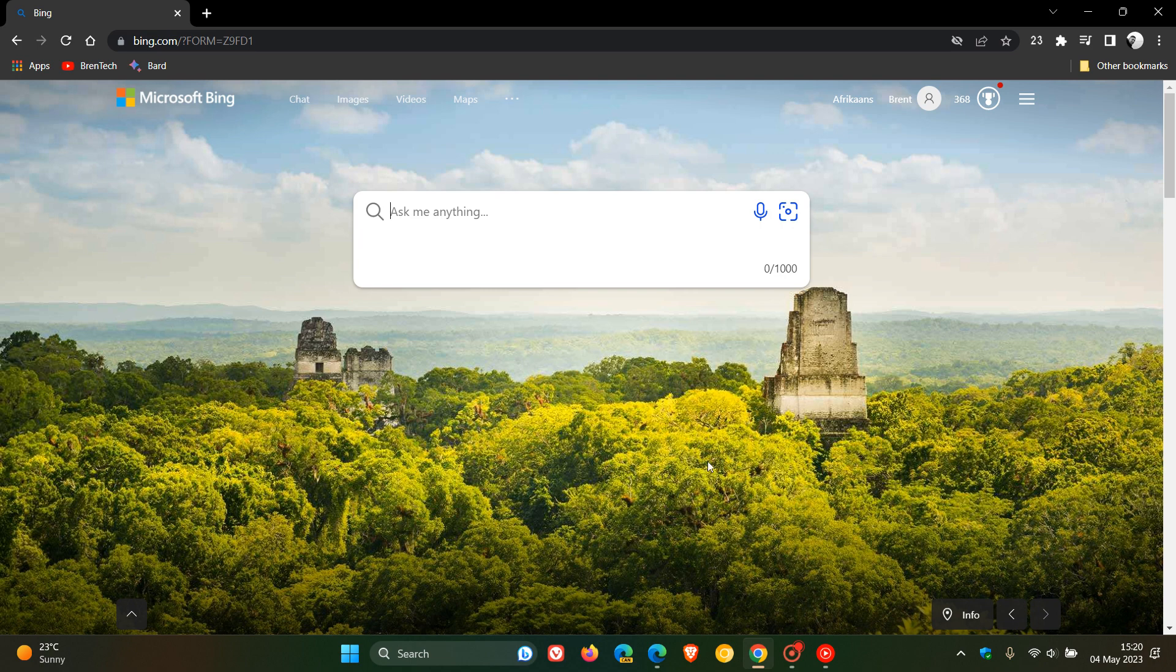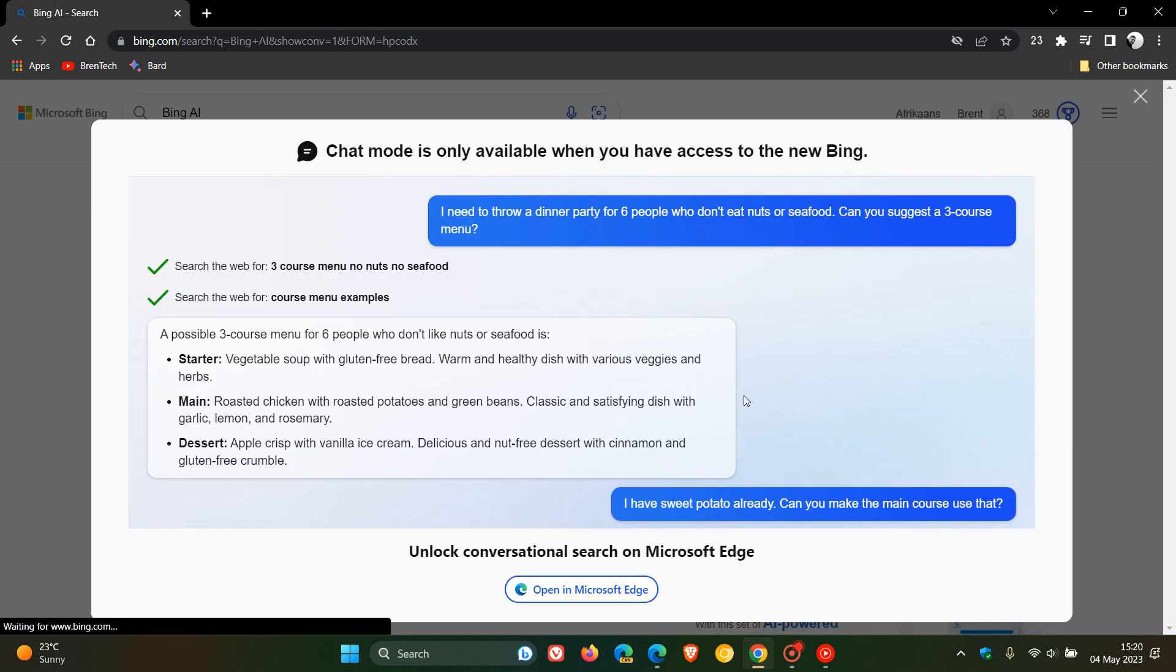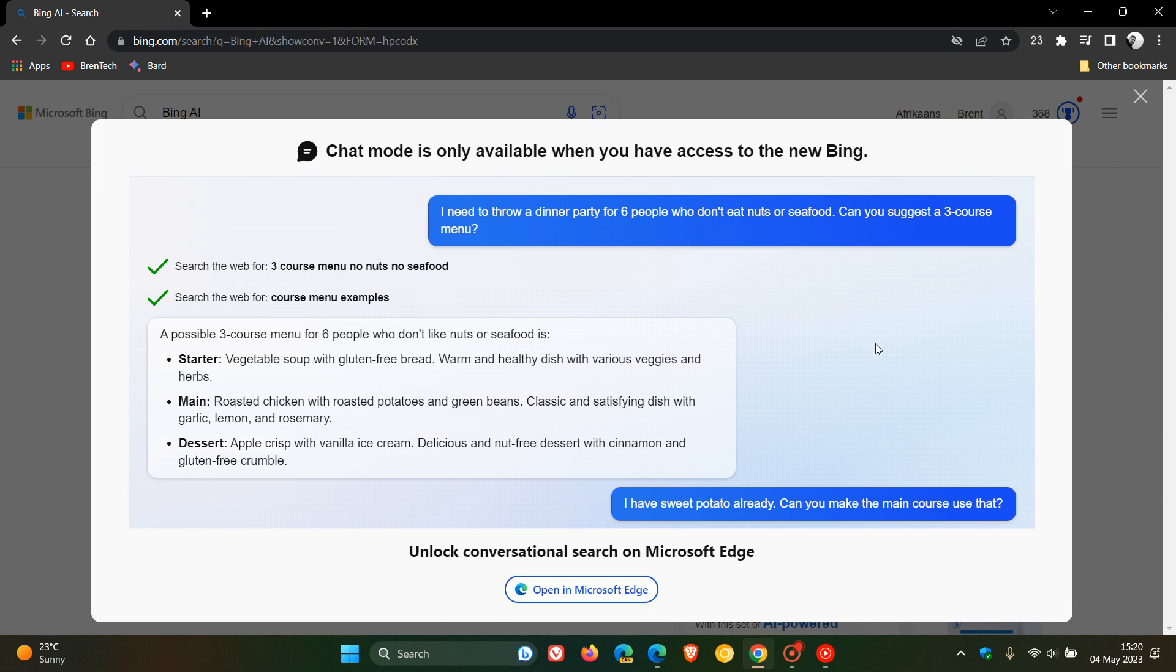although the new Bing chat is available to everyone, if I try to access the chat from another browser, currently Microsoft is using what I would call assertive marketing, where you cannot access the actual chat features of Bing from another browser as yet. As you can see,